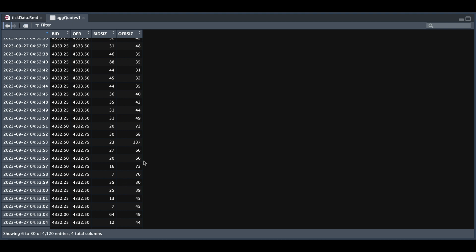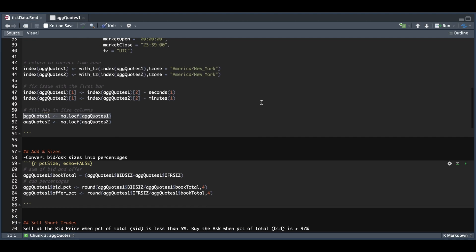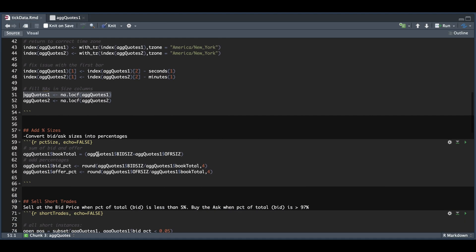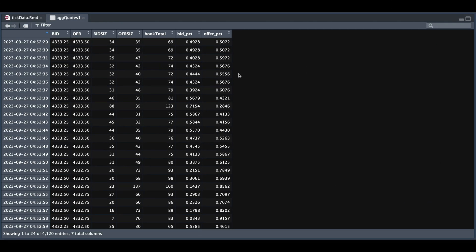So what I'm going to do is add a couple of columns. One is just going to be the total, which is the sum of these two last columns. And then I'm going to convert the sizes to percentages so that we can better gauge this. So in the next block, we're going to add our total for the column and the bid and offer as percentages. So if we go ahead and run this block, now we see our percentages and our total.